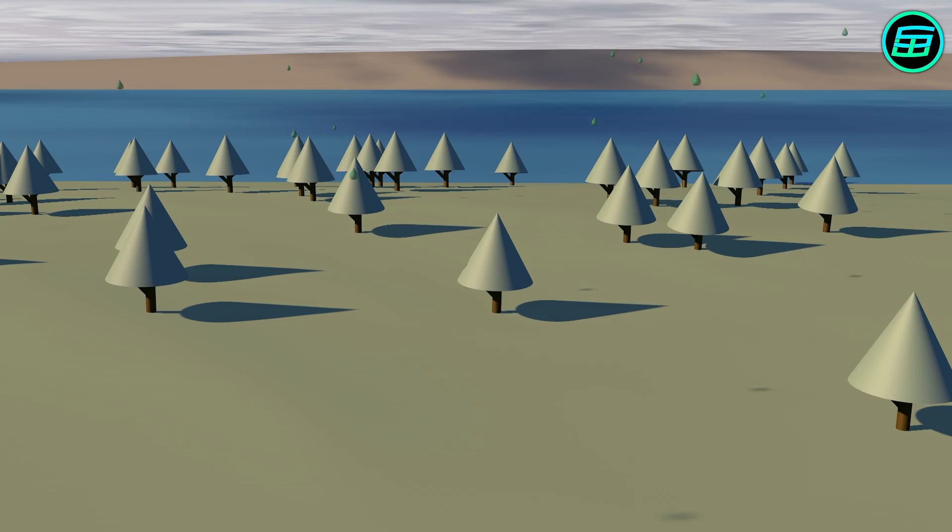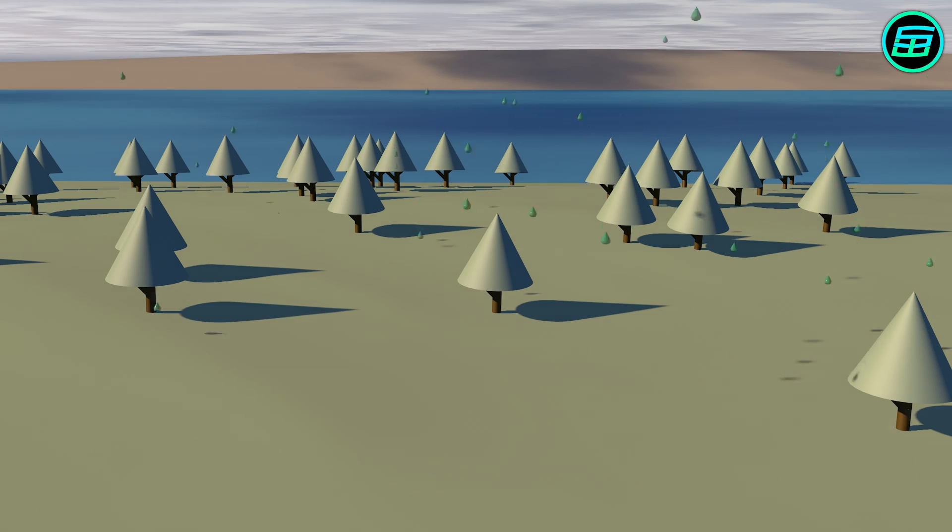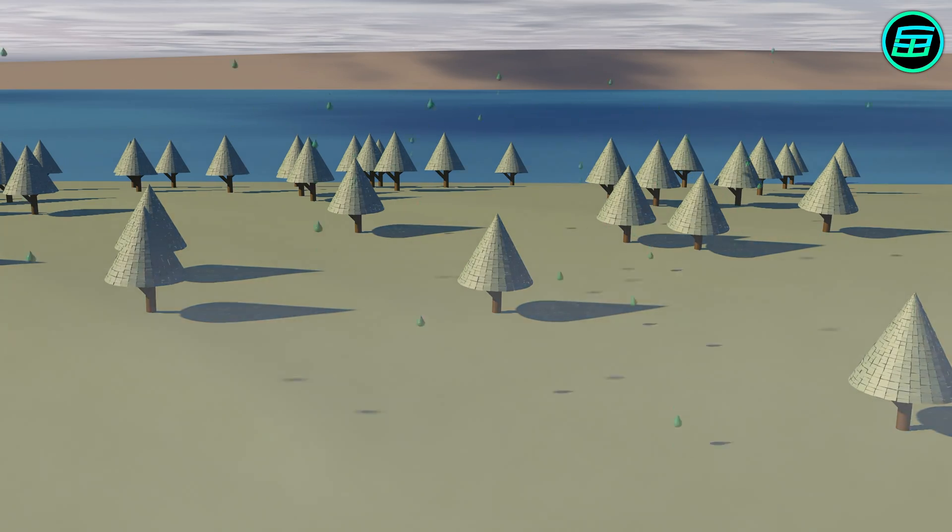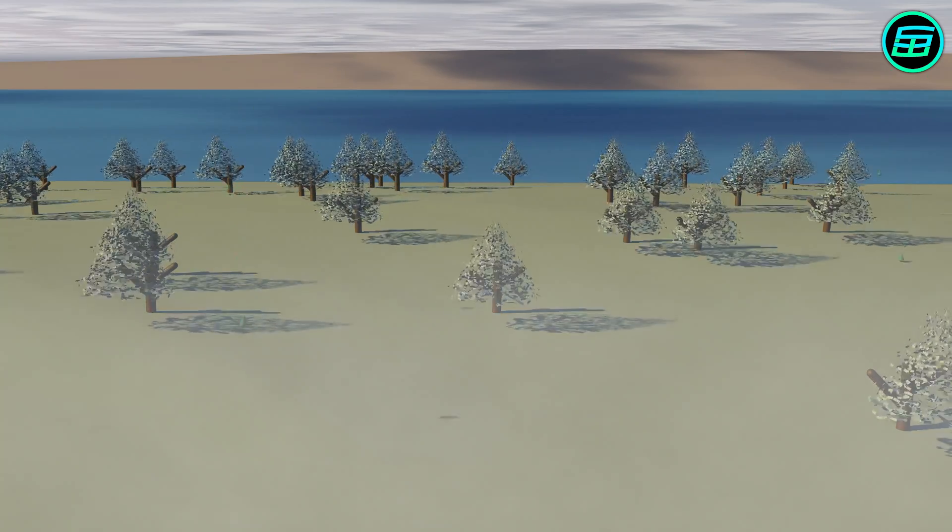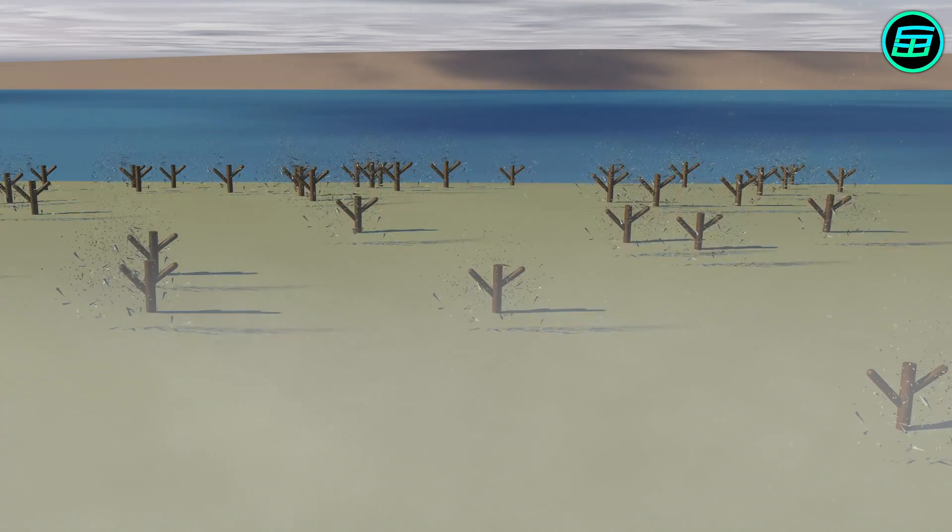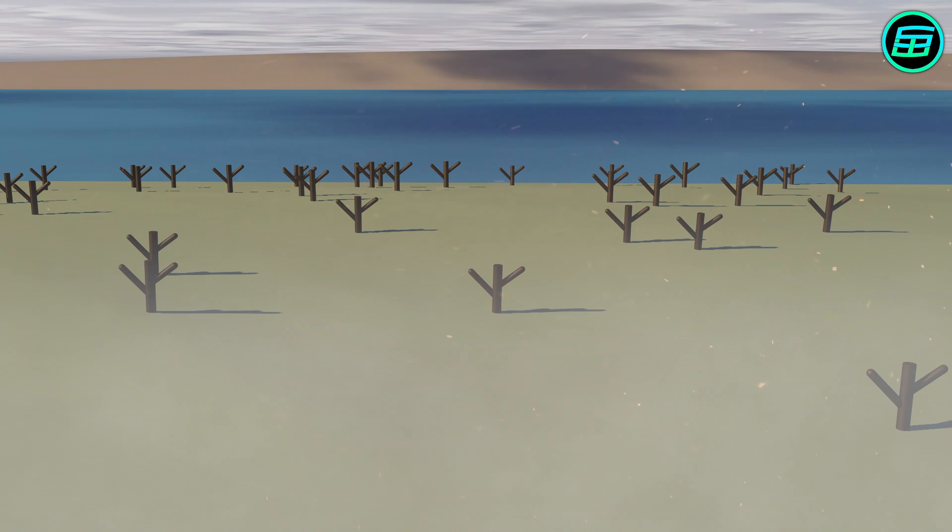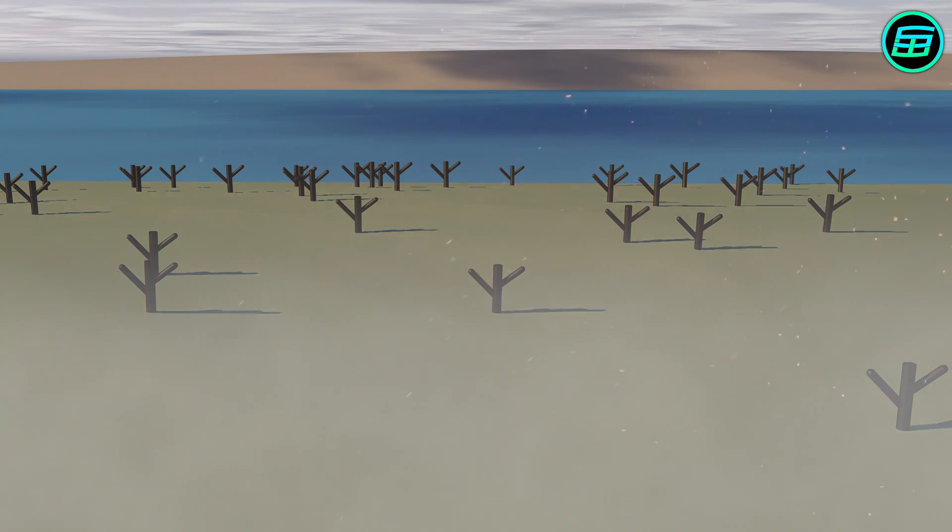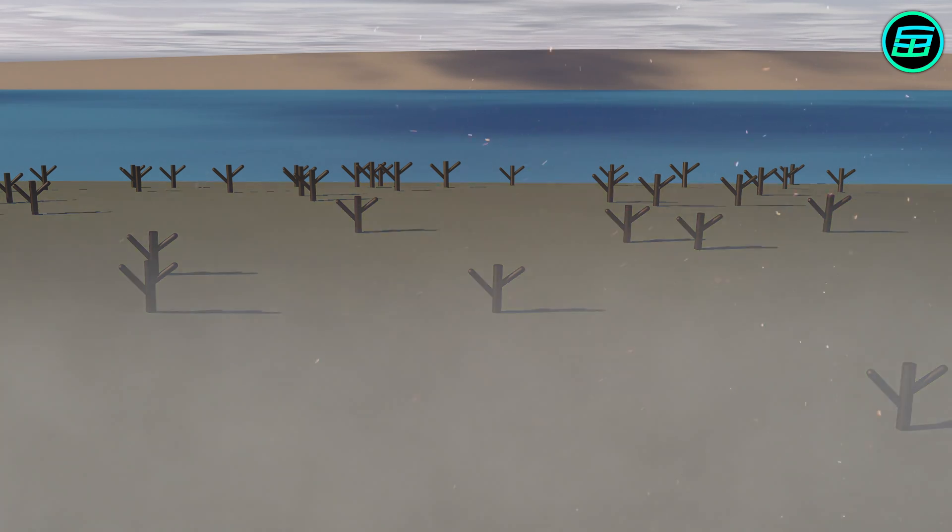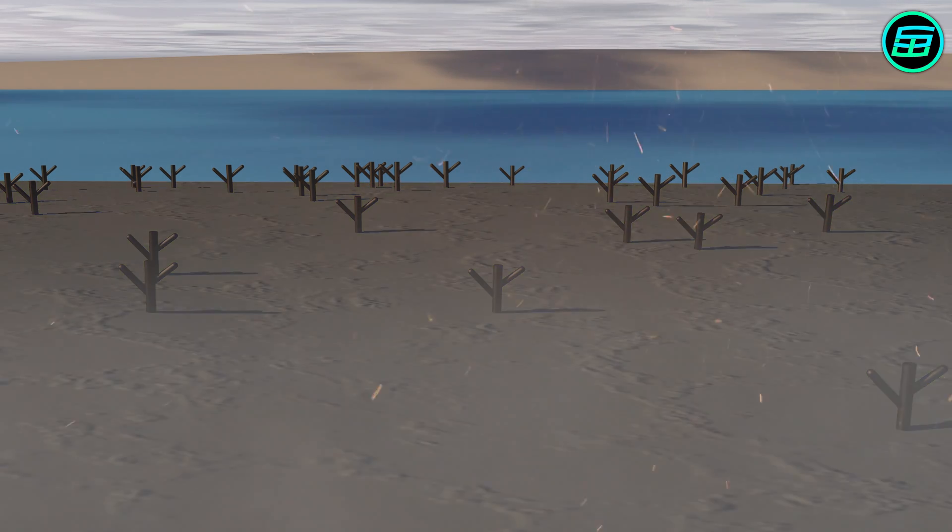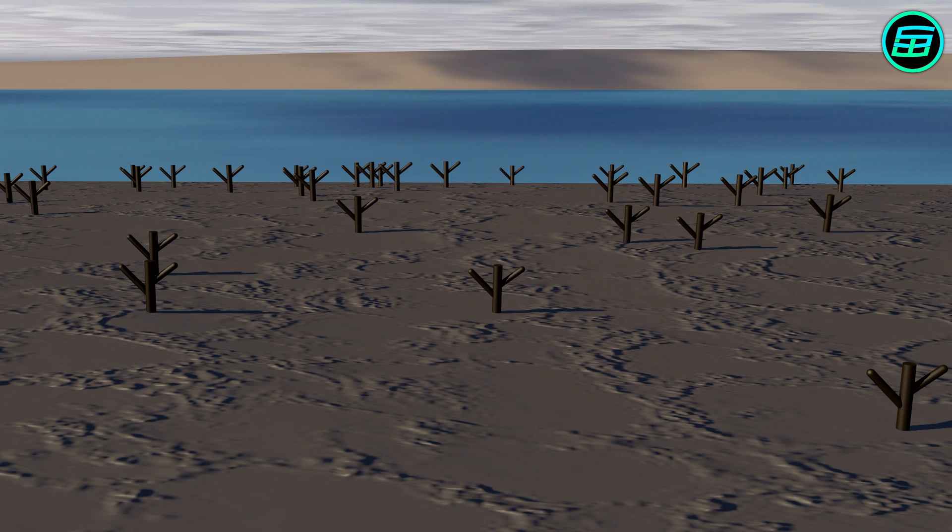Acid rain also removes minerals and nutrients from the soil and releases aluminum bound to soil particles and rock in its toxic dissolved form, making the soil barren or unproductive.